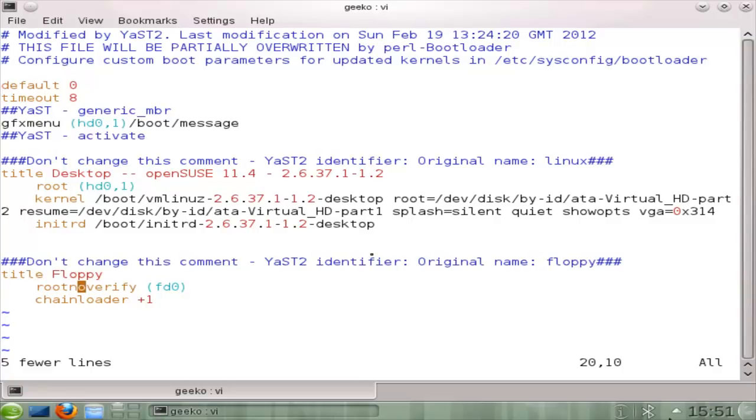If we have a look here, we then got our entry for the floppy disk. So we're not going to verify the file system. But we're going to check then FD0 for a file system. And if we find one, we're going to look for its bootloader. And we're going to load that.